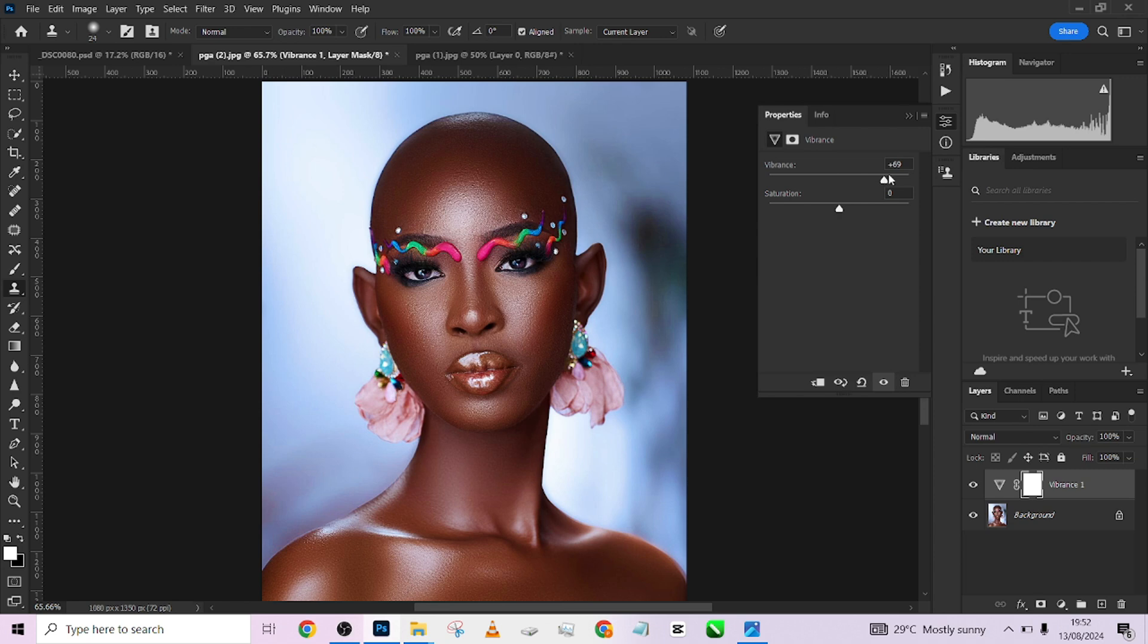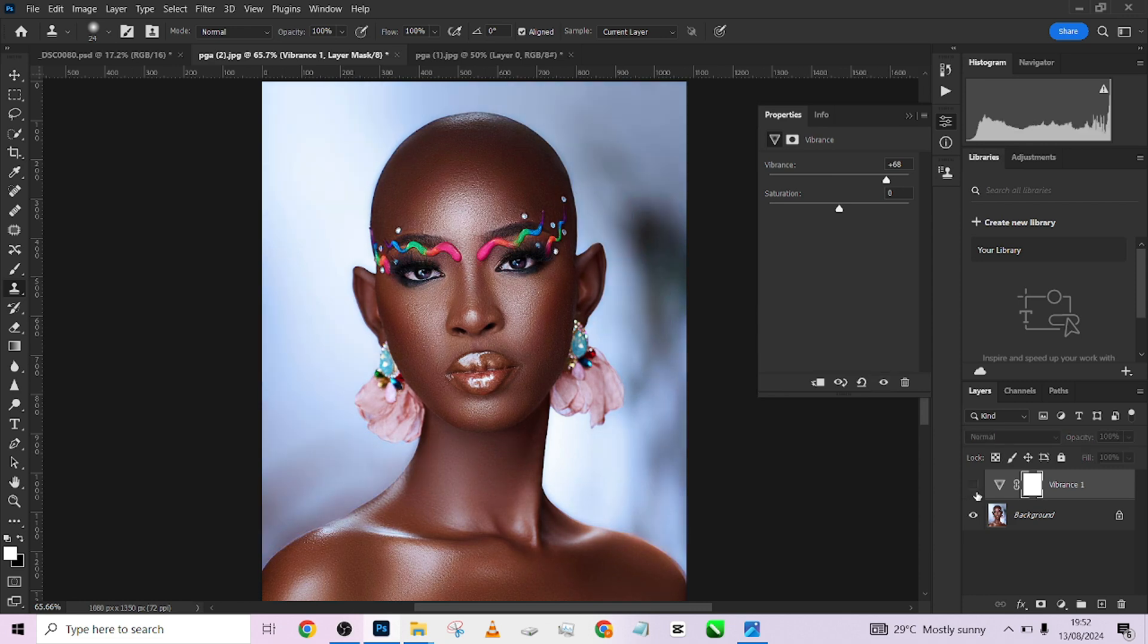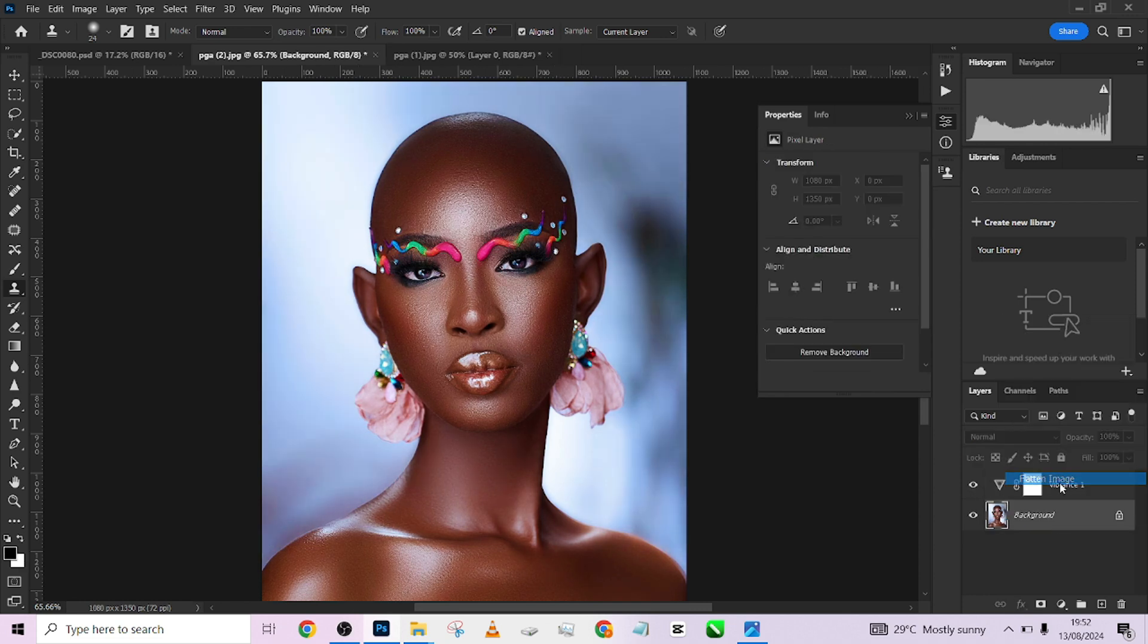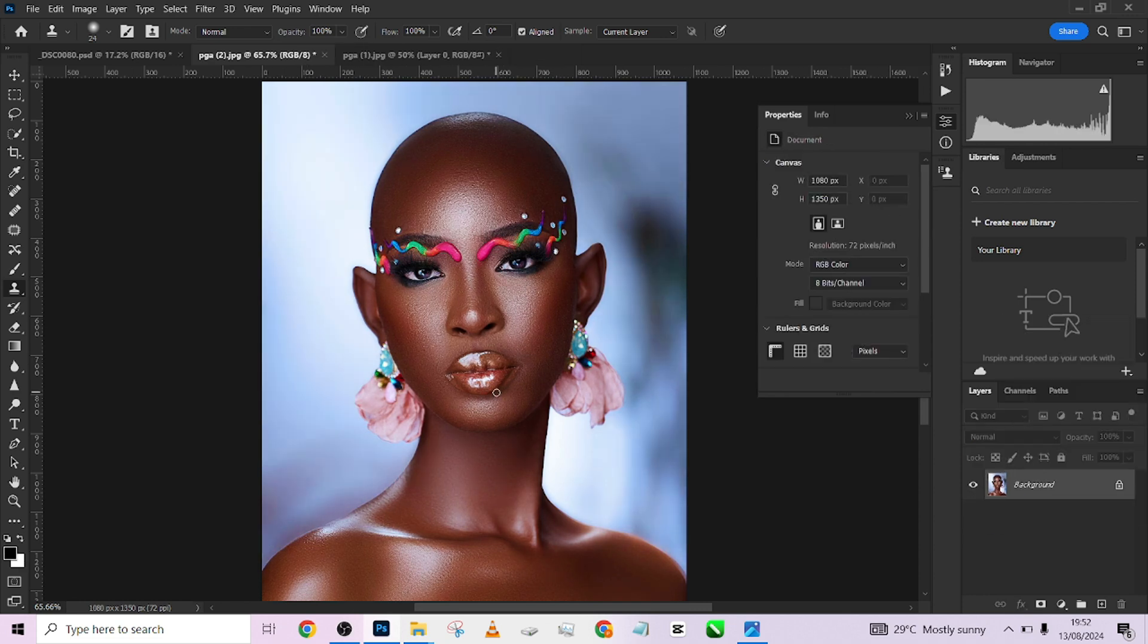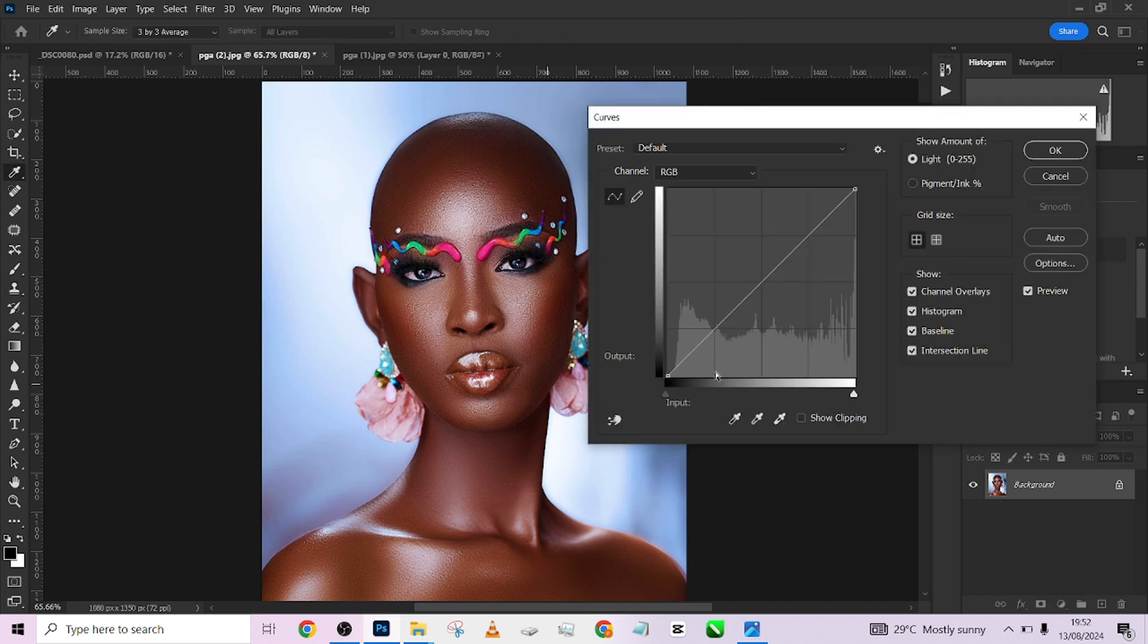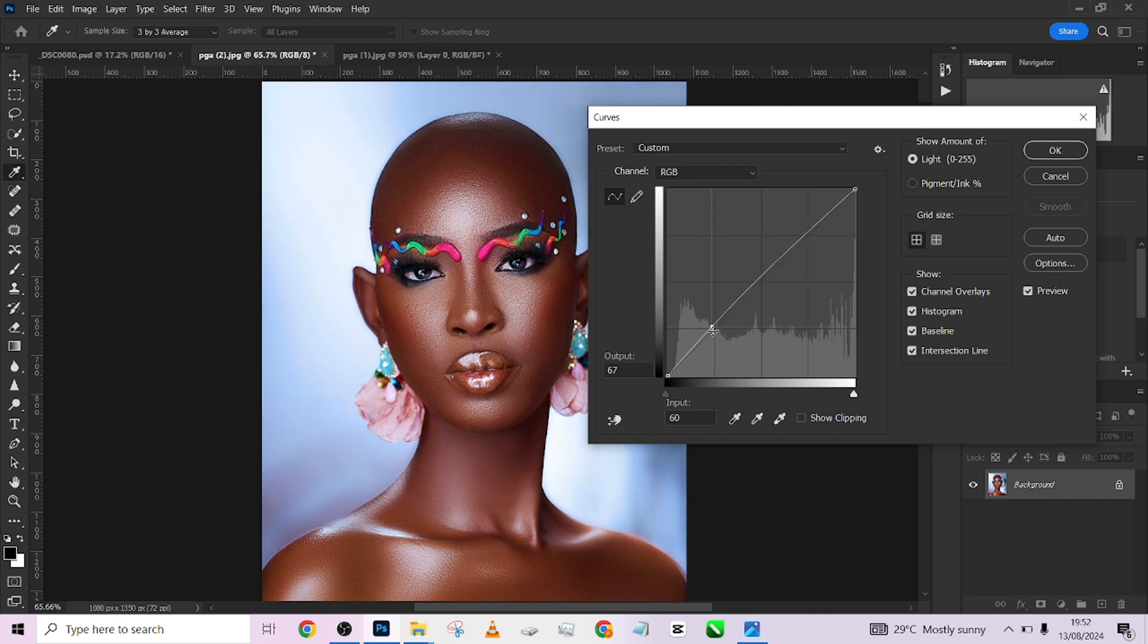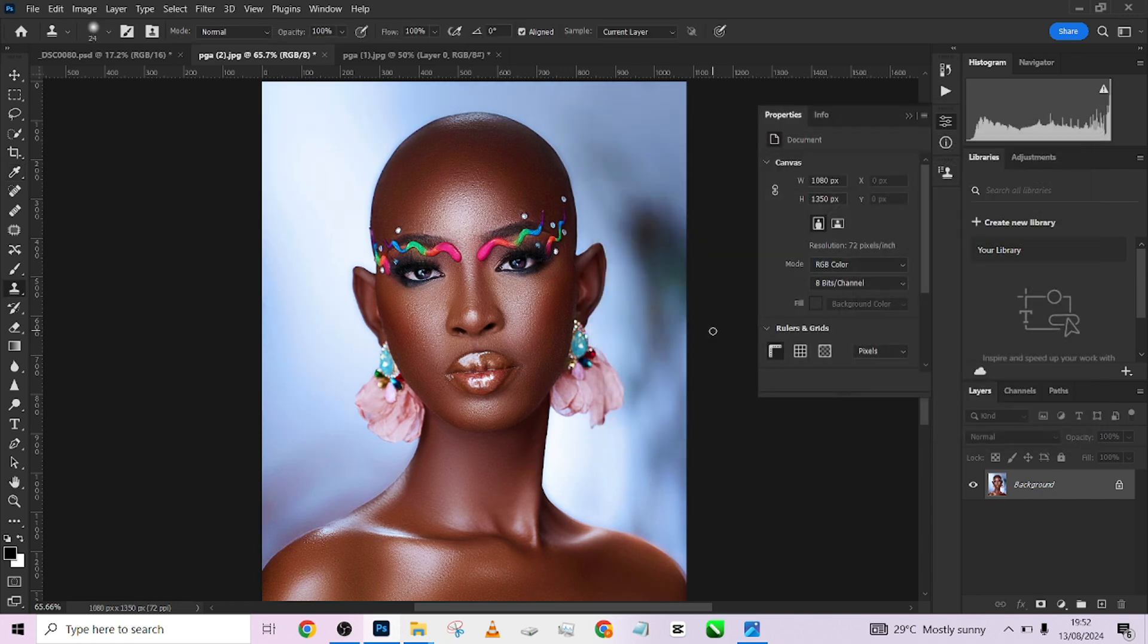When we have the colors popping like this, then we are very much sure that when we upload in any of our social media handles, or when you upload in any of your social media handles, you are going to have exactly the same color vibrance that I have here.